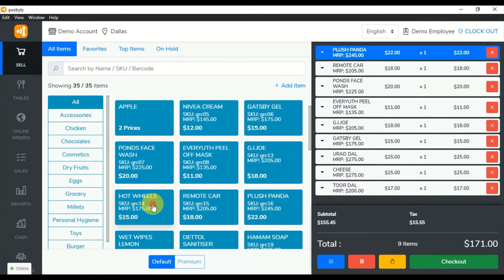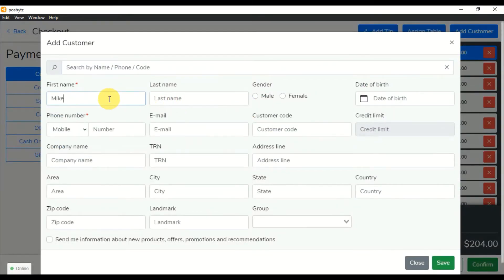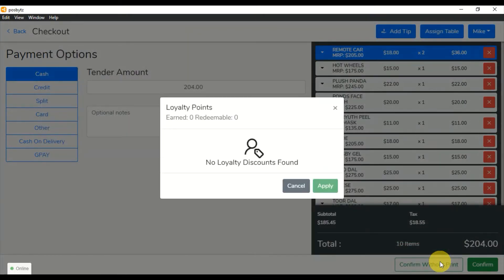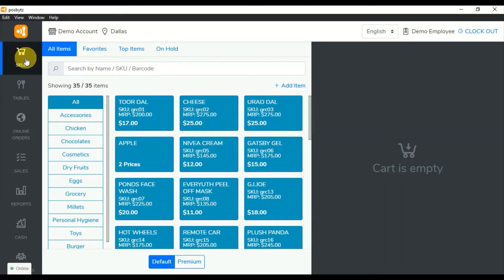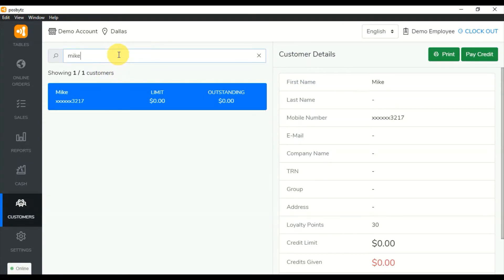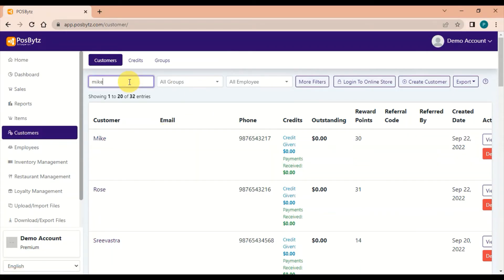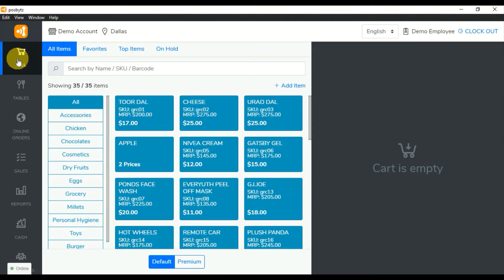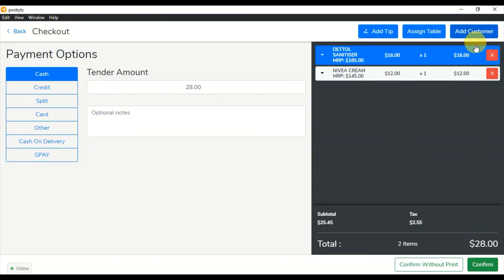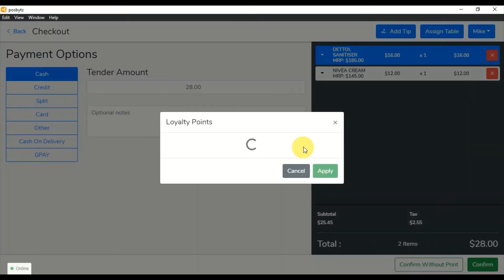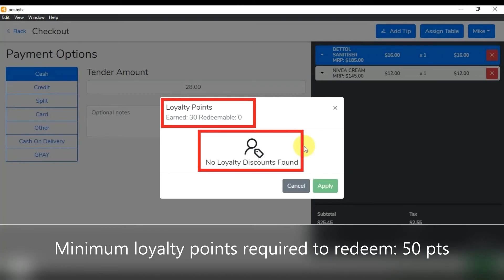Now we look at the sales flow. Accumulated loyalty points are tracked as sales are made. The calculation of accumulated loyalty points is checked against the flow — verifying whether the minimum loyalty points required to redeem, which is 50 points, has been reached.